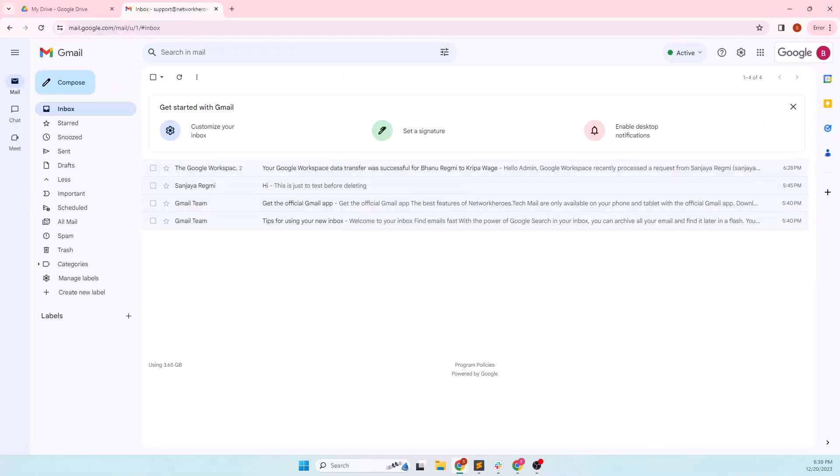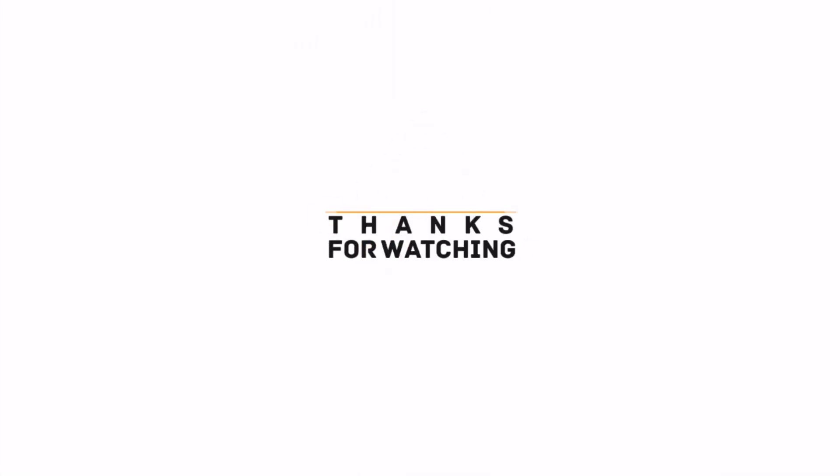Although you have migrated the emails, you can still see them on the source and destination accounts. Upon deleting the users, everything will be deleted as well. Okay friends, this is how we can transfer everything from Google drive and docs from one Google workspace account to another. That's all in this video. I hope it was useful to you. Please subscribe to the channel and hit the bell icon. Thanks for watching. Goodbye.